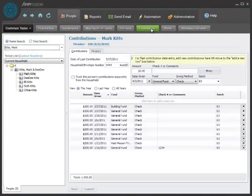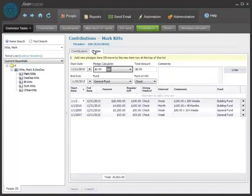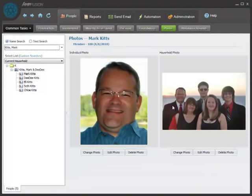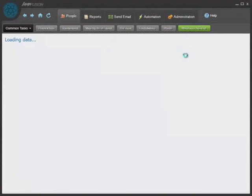We offer full contribution tracking. This is where you would enter detailed contribution records as well as pledges. You can also insert a photo for each individual and a family photo as well.